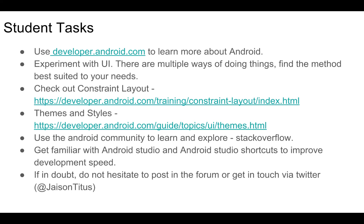Experiment with the UI. There are multiple ways of doing anything that you want in a mobile app. Find the method that is best suited to your needs and keep experimenting. Check out constraint layout—it is something new that Android has released recently. Themes and styles are very important while developing a mobile application. They are present to avoid code duplication and to facilitate code reusability.